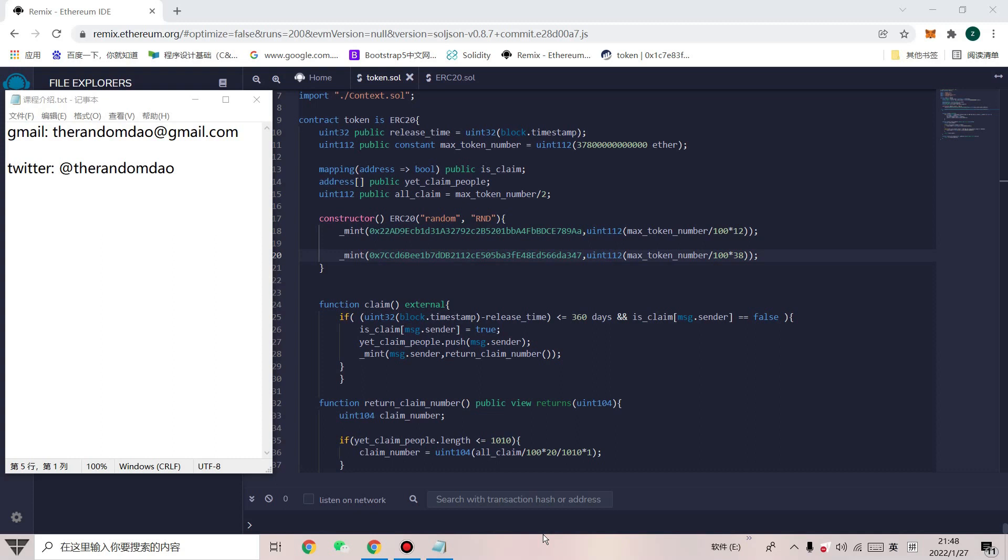Therefore, I made this course which will introduce my contract in detail from creation, testing, release, airdrop to liquid mining.